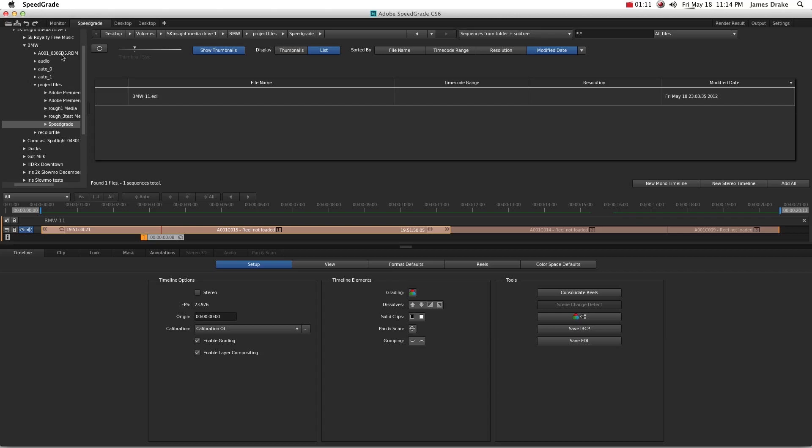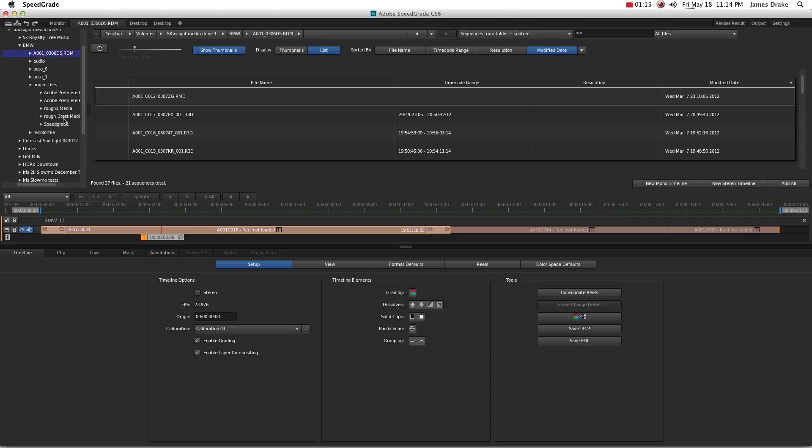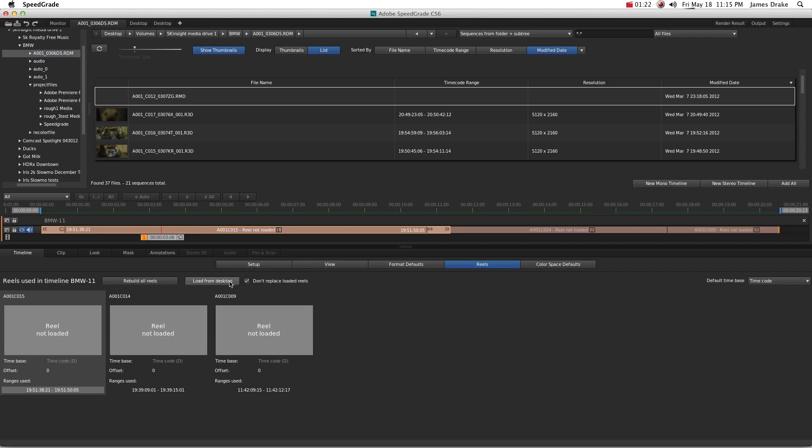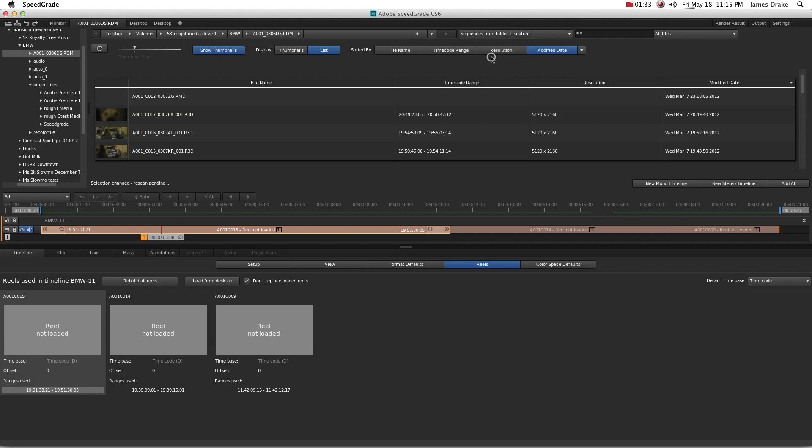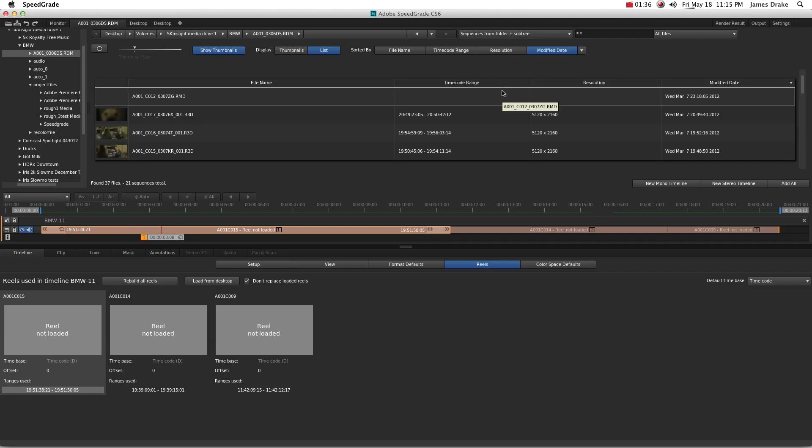Go ahead and find your footage, which I conveniently placed in the same place. And what you're going to do is down here, you hit timeline, reels, and then one last thing. This has to be sequences from folder plus subtree. That's basically like saying include all folders underneath this folder. And if you have things like R3D files where folders house clips, then you want to obviously have that selected. That's a pretty convenient function. And then go ahead and hit load from desktop.